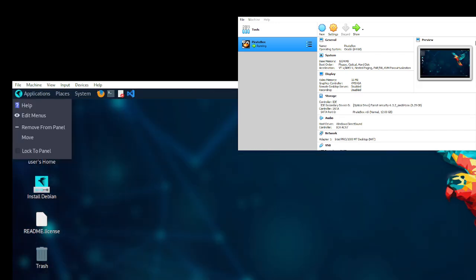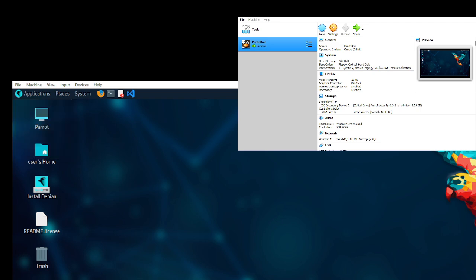As you can see, this is actually installed. Hit Escape.